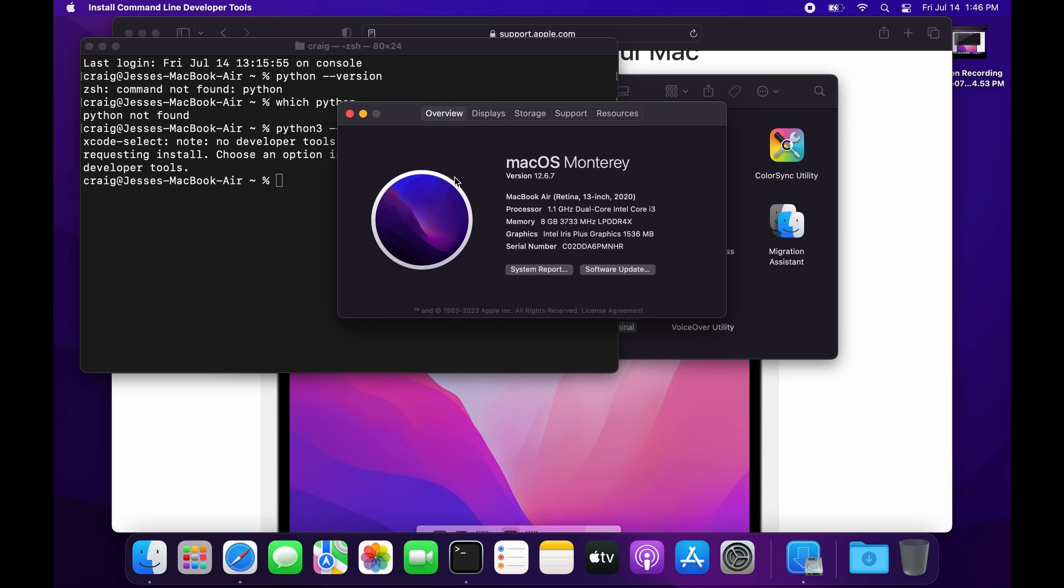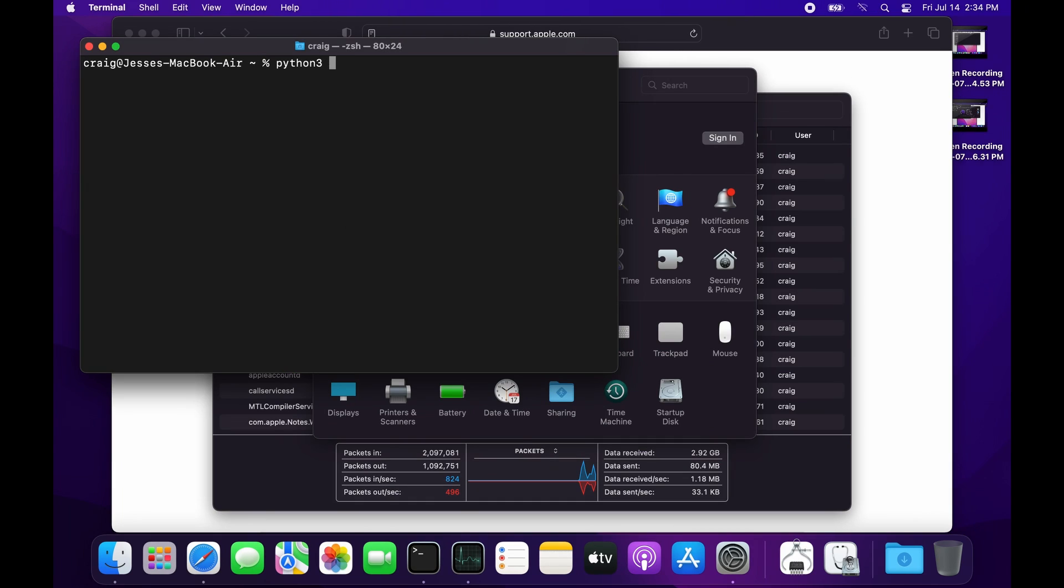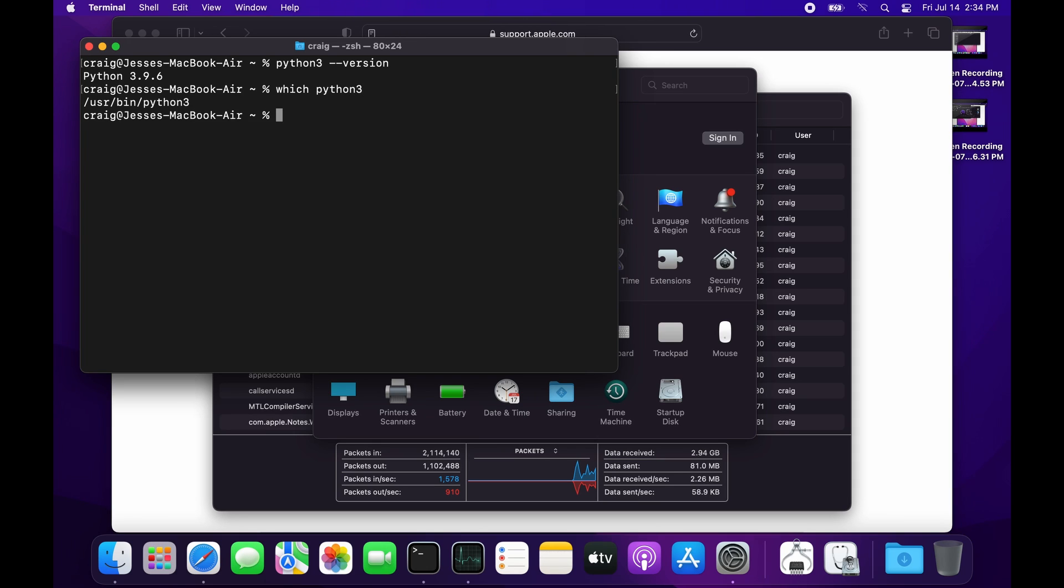I'm running Monterey for the install, but I did upgrade it to Ventura afterwards. The Xcode command line tools did install Python 3, but it's not the version I want to use - Python 3.11.